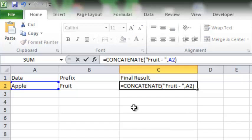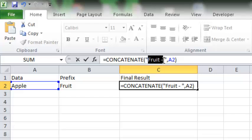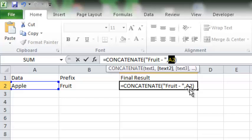I'm going to use the function called CONCATENATE, C-O-N-C-A-T-E-N-A-T-E. In the first column I have written the prefix, and then put a comma, and then I added the cell number which is A2. So I want the prefix Fruit added to the value of cell A2, which is Apple.